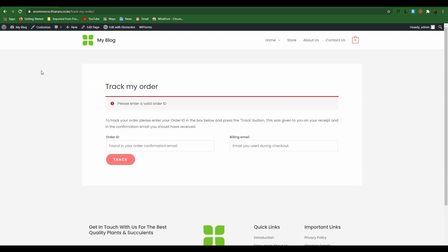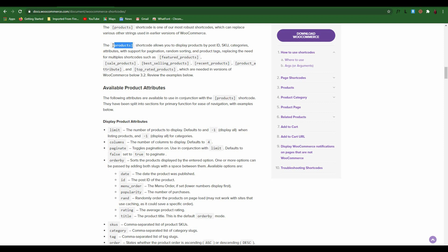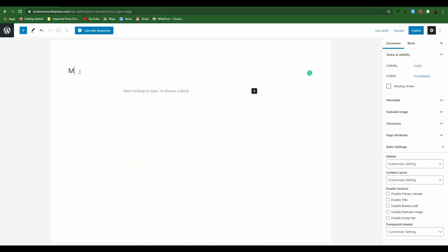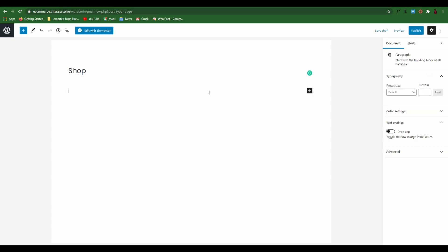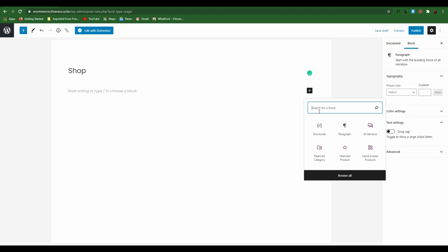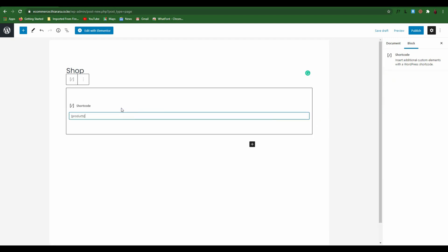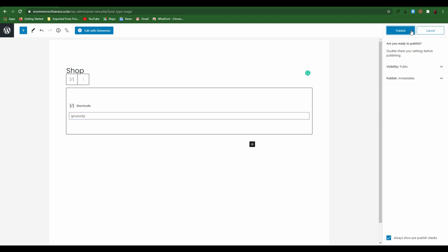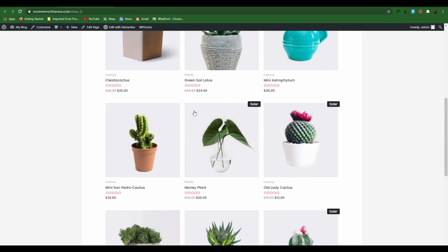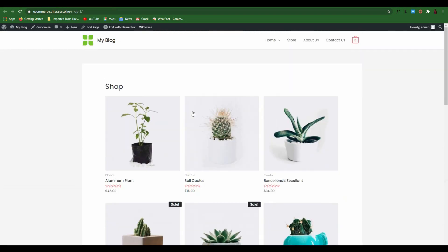Now let's create our last page — the Shop page. Copy the products shortcode with the brackets, come here and name the page 'Shop'. Add the Shortcode block, paste the shortcode, and publish. Viewing the page — that's how you create even a shop page with shortcode.